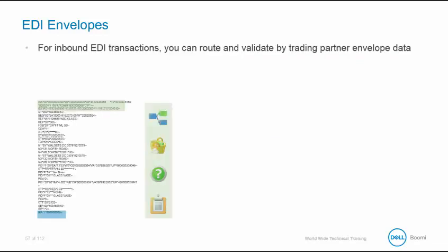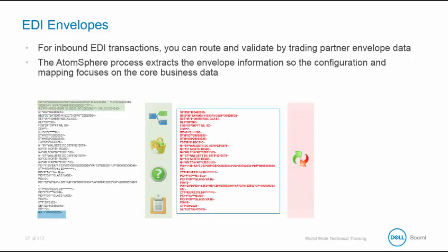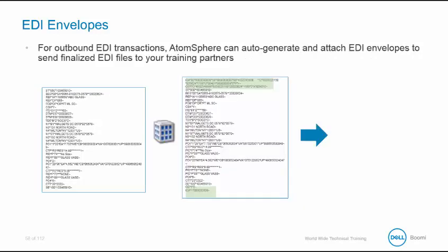For all inbound EDI transactions, you can route and validate by trading partner. The AtomSphere process extracts the envelope information so the configuration and mapping focus on the core business data. For outbound EDI transactions, AtomSphere can auto-generate and attach your EDI envelopes to send finalized EDI files to your trading partners.